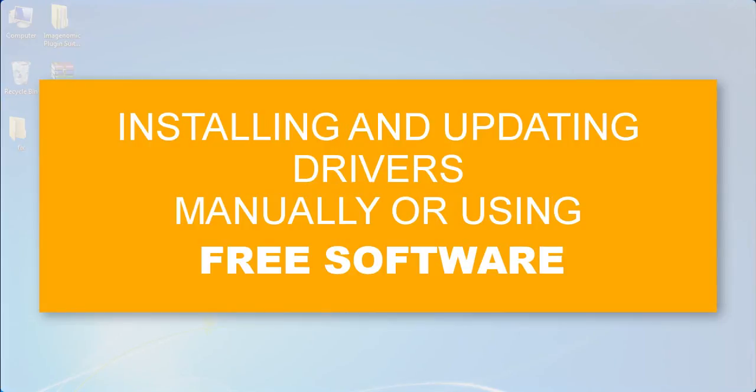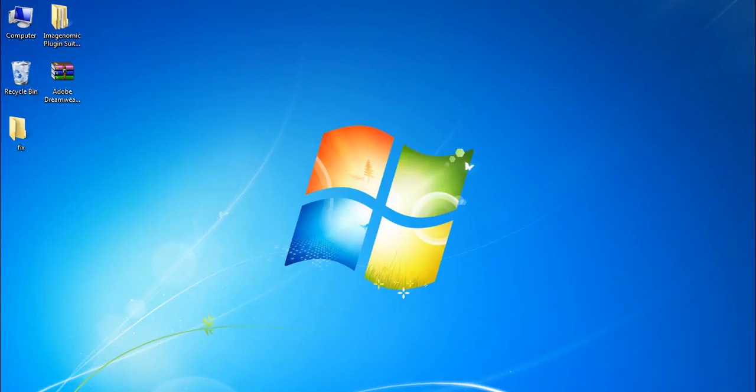Welcome to my YouTube channel. Today I'm going to show you how you can easily install, uninstall, or update the drivers of your PC. So let's start.